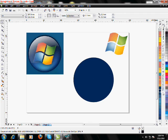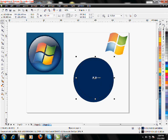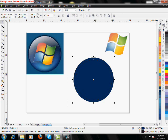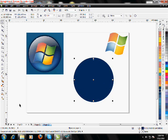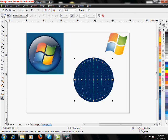Ctrl+D to duplicate. Shift+click and flip the circle. Remove the outline. Click the inner circle. Using our mesh fill, set it. Increase the grid just like I'm doing.